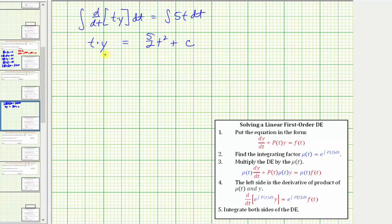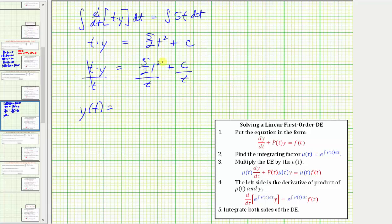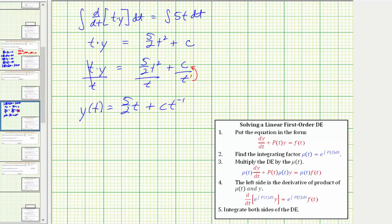To solve for y and find the general solution, we divide both sides of the equation by t. So y, or y(t), equals — t squared divided by t is just t — so we have five halves t. We could leave the remaining term as c divided by t, but we can also write it as c times t raised to the power of negative one. The t is raised to the positive one in the denominator, so moving it to the numerator changes the exponent to negative one. This is the general solution to the given differential equation.